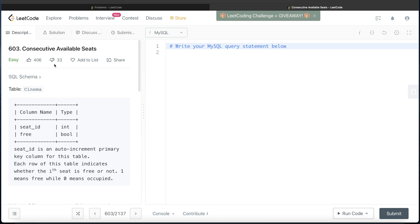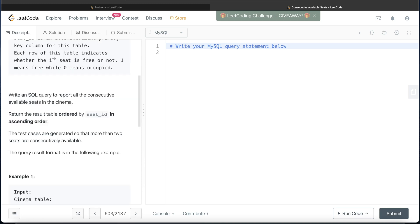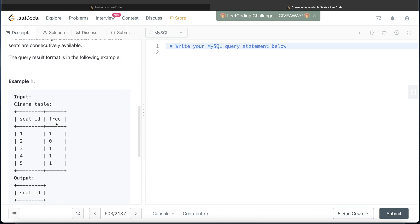So this question is about finding consecutive available seats. We are given a table with two columns: column seat_id which is integer type, and column free which is a boolean. If the value of the free column is 1, the seat is free; if it is 0 then it is occupied. The question asks us to write a SQL query to report all the consecutive available seats in the cinema, returning the result ordered by seat_id in ascending order.